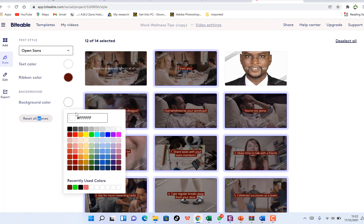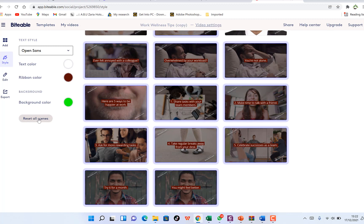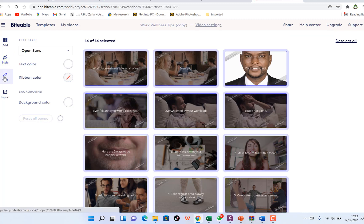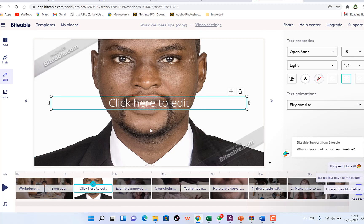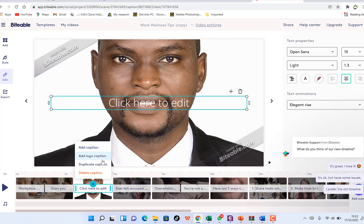You can also change the background color — it's set to white by default, but you can change it to any color of your choice. If you want to undo your changes, you can reset all scenes. Down here you can click the arrow on any slide to add a caption, add a logo, duplicate a caption, or delete a caption.